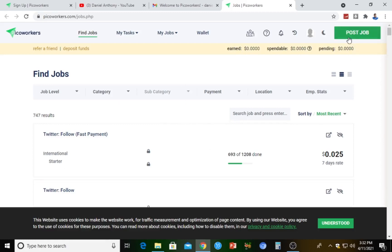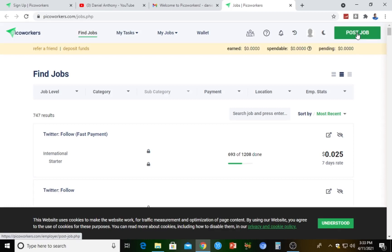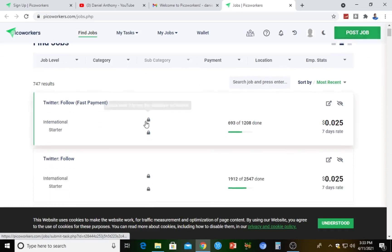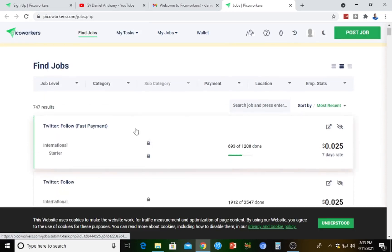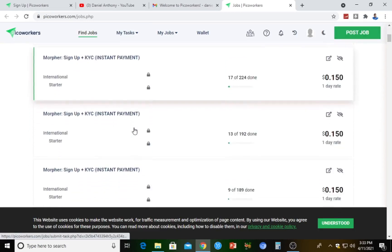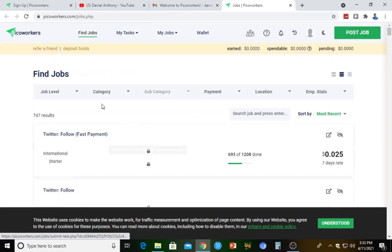If you come here, you can post a job. If you intend posting a job, perhaps maybe you might need YouTube subscribers or Twitter followers or Instagram followers, you can post a job there. But the reason why we are here is to carry out tasks. We really need to make money. We are not here to post a job. We are actually here to make money, so I'm going to show you what you ought to do next.